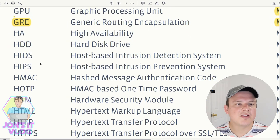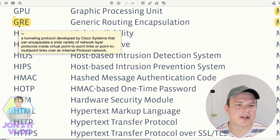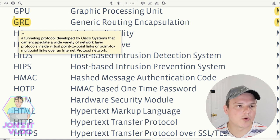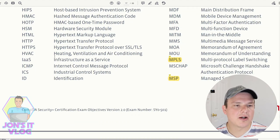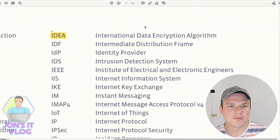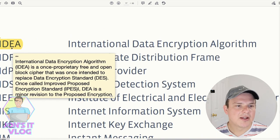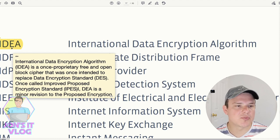GRE (Generic Routing Encapsulation) is a tunneling protocol developed by Cisco Systems that can encapsulate a wide variety of network layer packets inside virtual point-to-point or point-to-multipoint links over an IP network. IDEA (International Data Encryption Algorithm) is a once-proprietary, now free and open block cipher originally intended to replace DES — related to encryption standards.